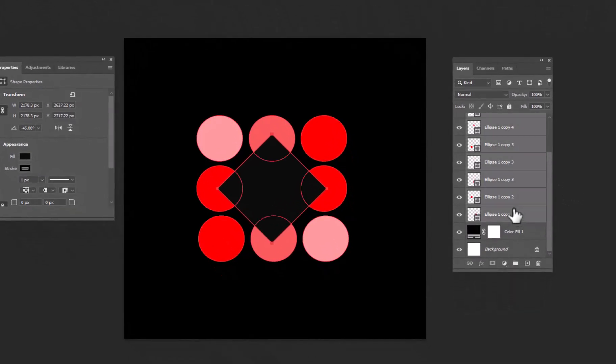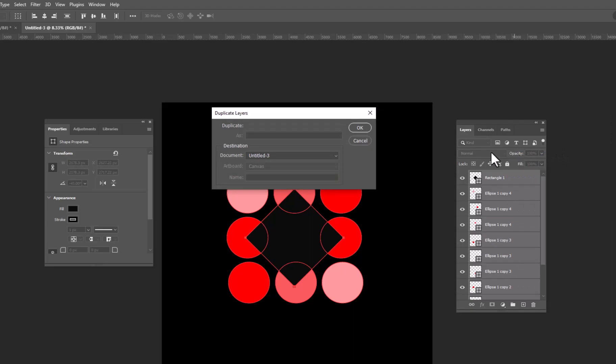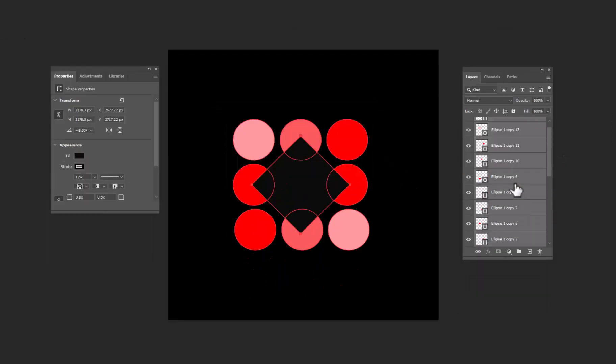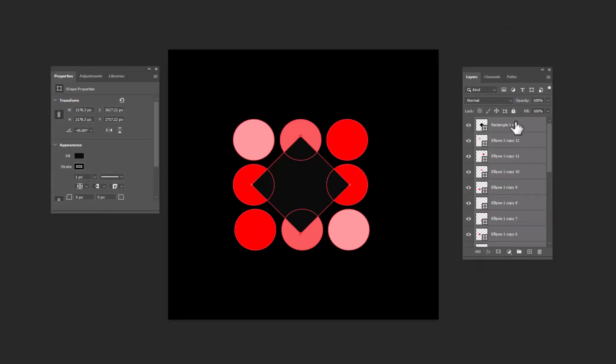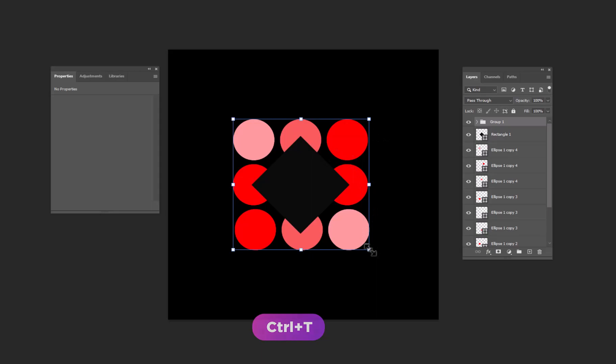Now select all layers. Right click, select the duplicate layers and hit OK. While the copied layers are selected press Ctrl plus G to make their group. Press Ctrl plus T and make all smaller.